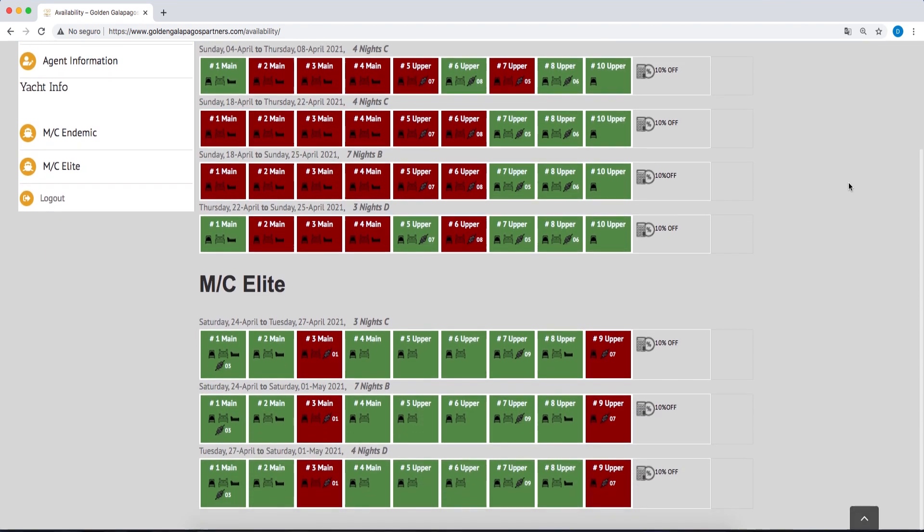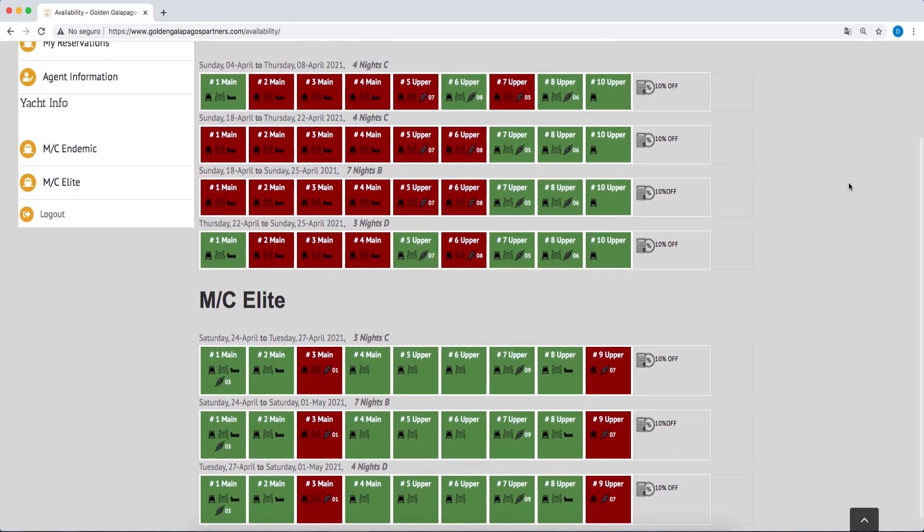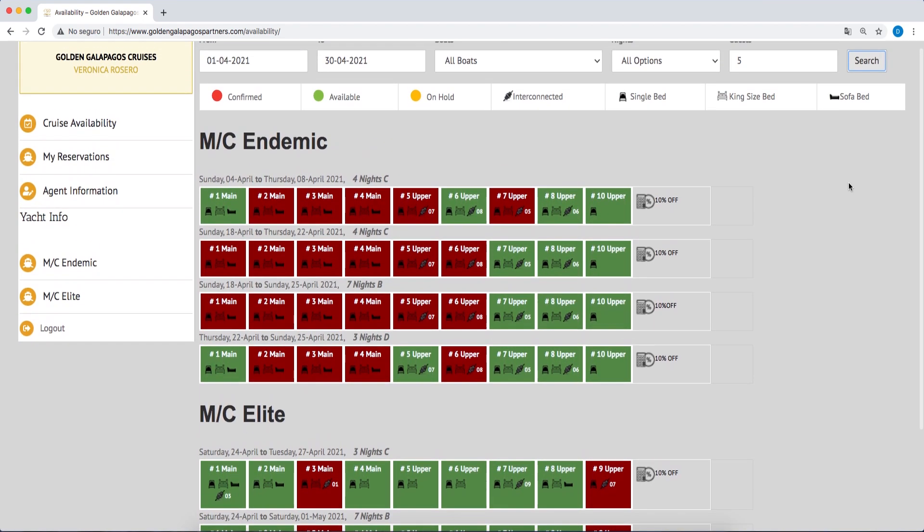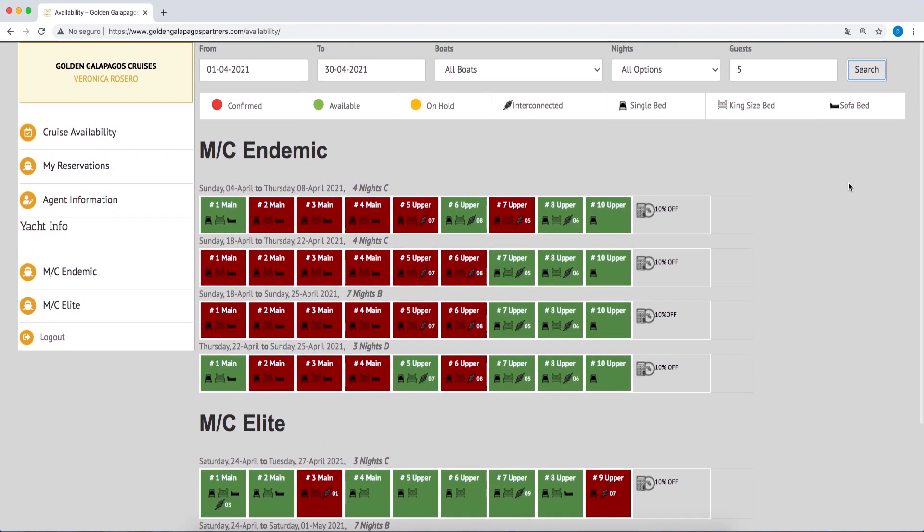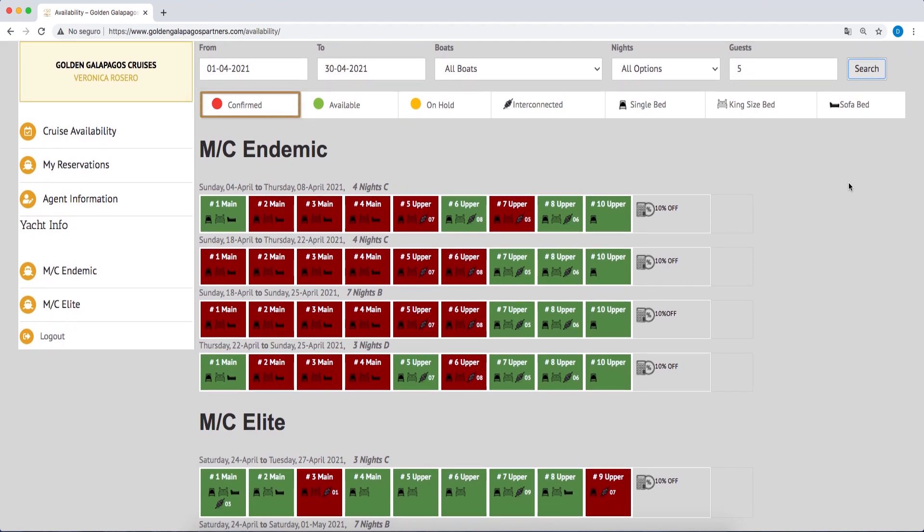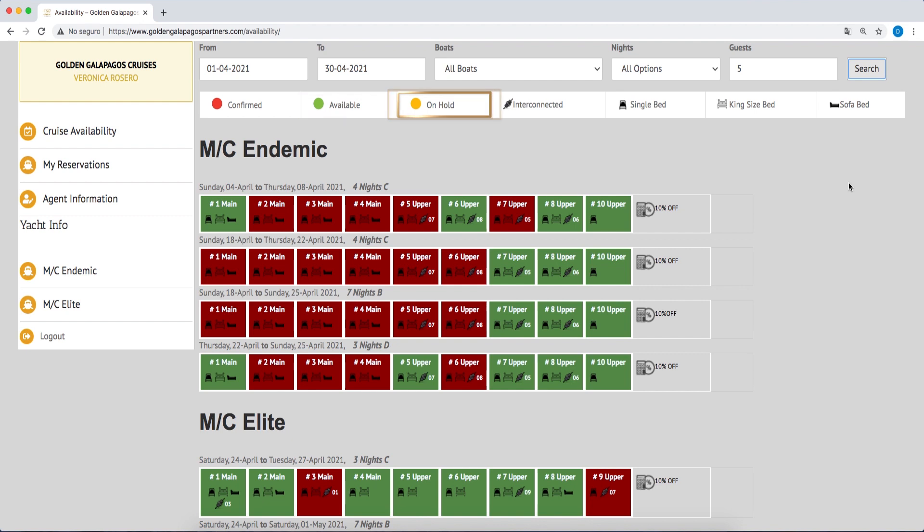The following codes apply to availability. The cabins shown in red are confirmed reservations. The cabins shown in green are available to be reserved. The cabins shown in orange are reservations that are currently on hold.